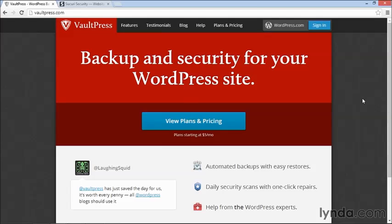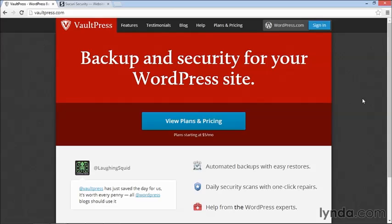Now that we've talked about all these things you can do to make your site more secure and lock down WordPress, we have to face the fact that there is a remote chance, however small it is, that something might happen to your site and it might get hacked.